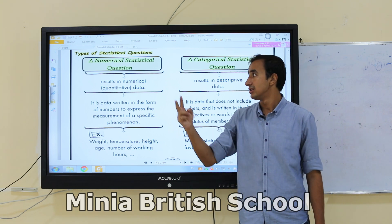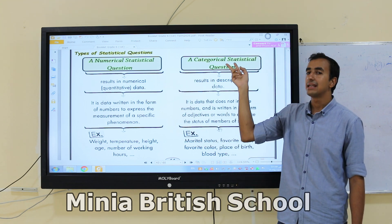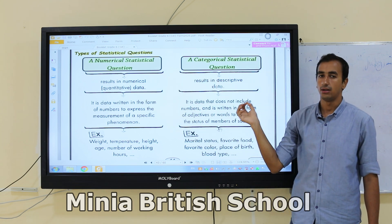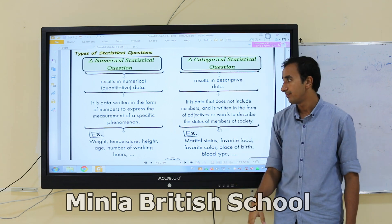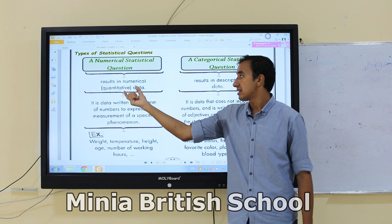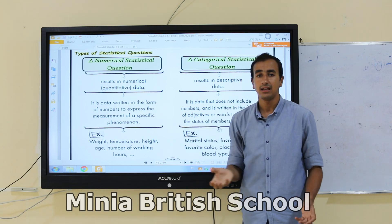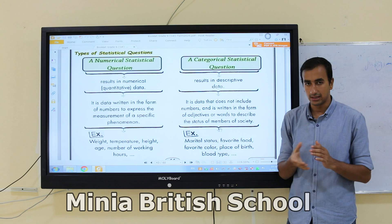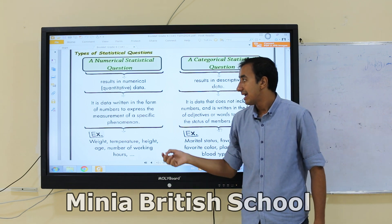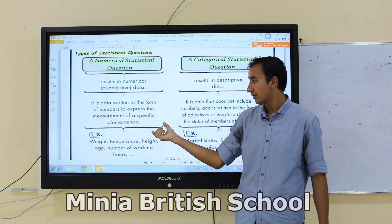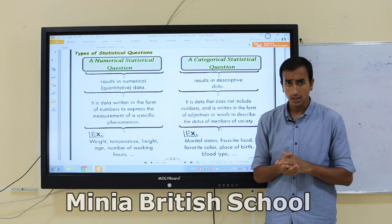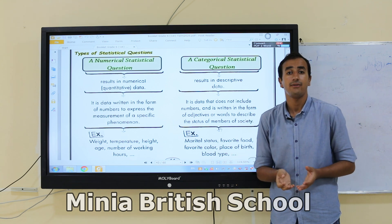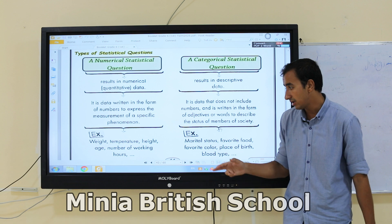Now let's look at the types of statistical questions. We have two types: numerical statistical questions and categorical statistical questions. Numerical statistical questions result in numerical or quantitative data — data written in the form of numbers that express a measurement of a specific phenomenon. Categorical statistical questions are represented by letters and answered with descriptive data.